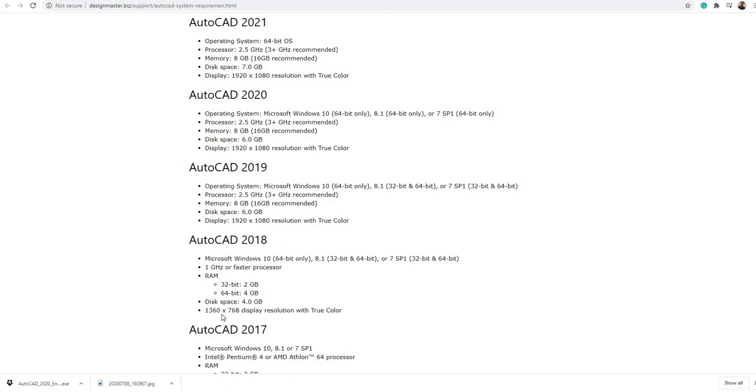For the display, for 2018 you need only 1360 by 678 display, that is 720p. But for 2019 version, 2020 and 2021, you need a 1080p display.